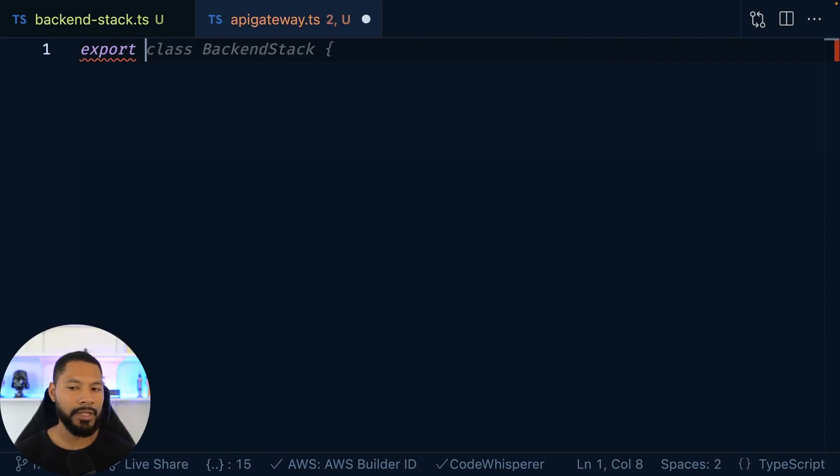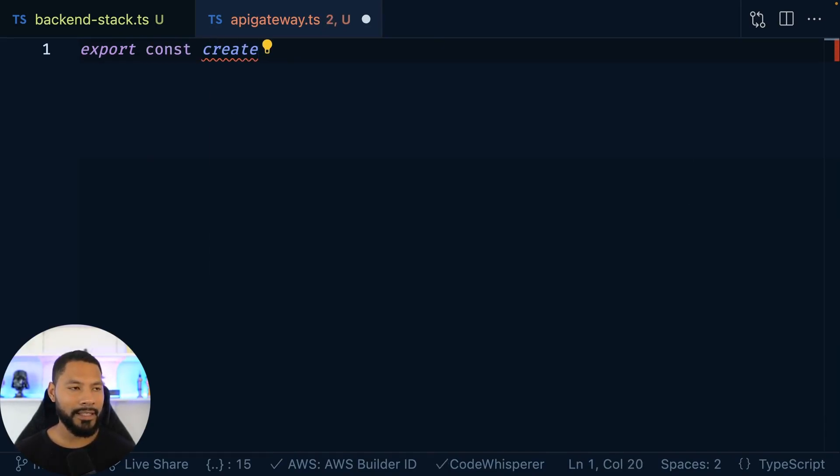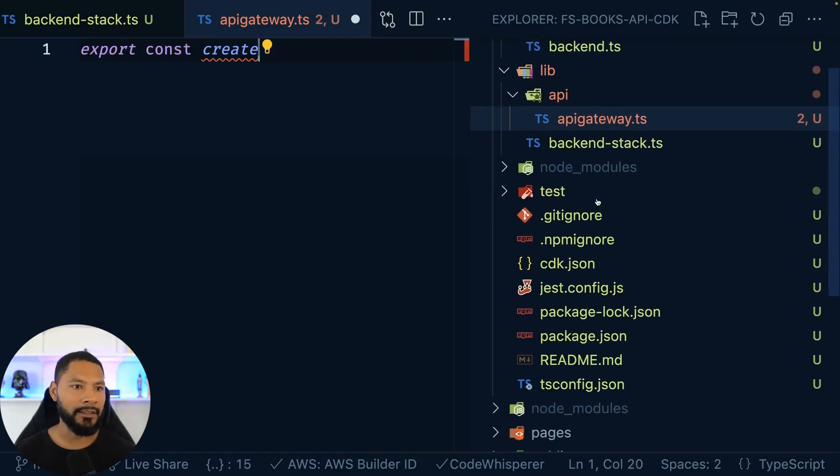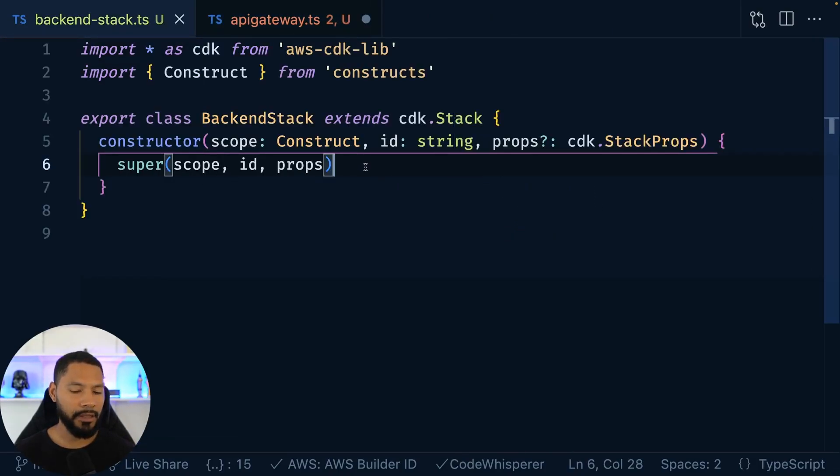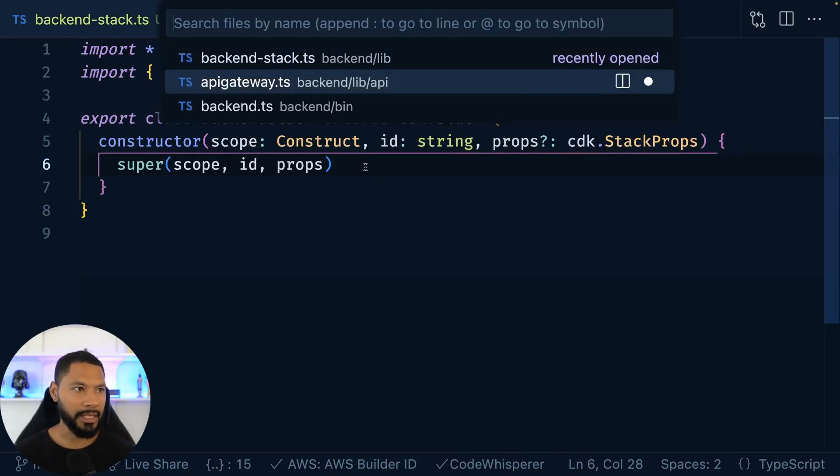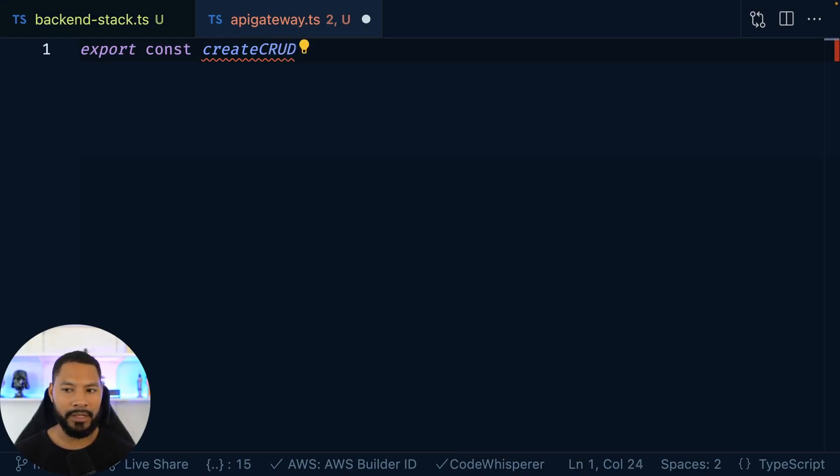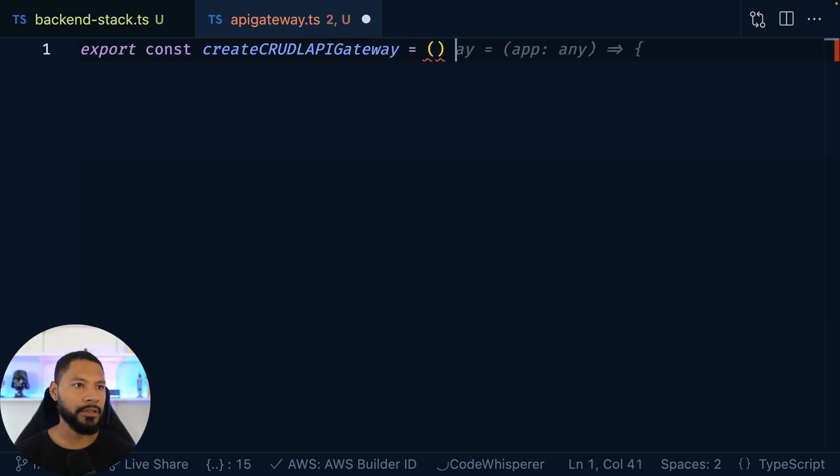So jumping here, we're going to say export const. And the way that I like to do it is I'm going to be calling this file inside of my backend stack. So inside of here, I'm going to be calling it something like, hey, create an API Gateway, right? So create, that's something I typically do is like create API Gateway, something like that. And we're going to set that equal to a function.